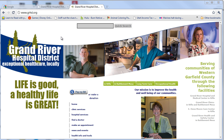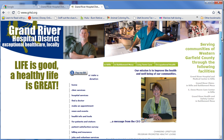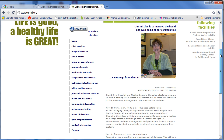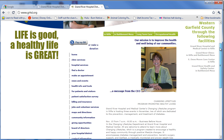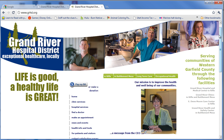The most common request I get is somebody has a static site. This is an example here of a project I was recently working on. They've got a static HTML site, and they suddenly realize, hey, I need a blog. I need some way to integrate a blog, and I want it to look exactly like my existing site.